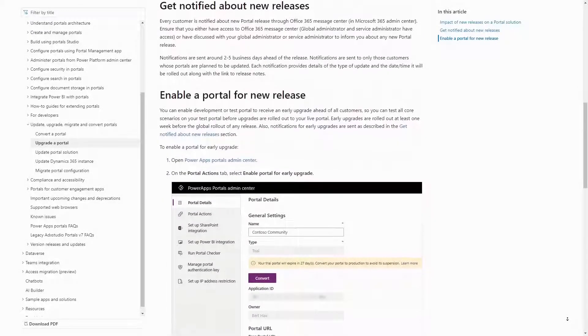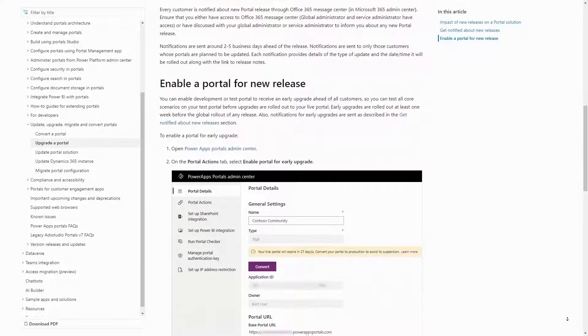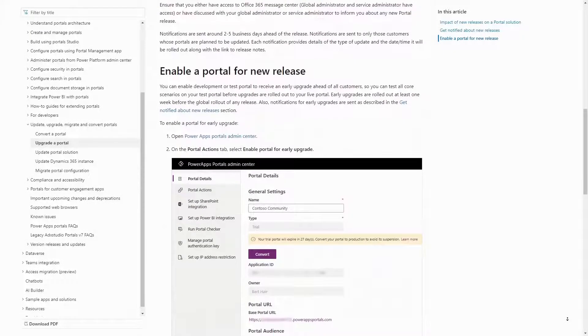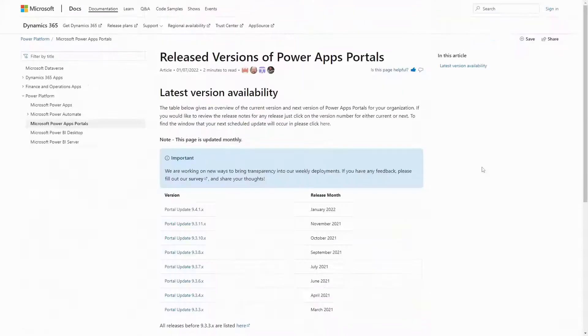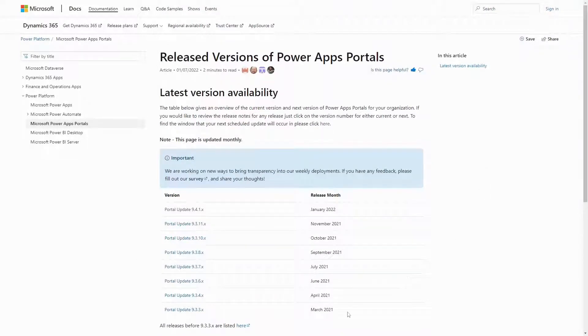The portal code is maintained automatically for you by Microsoft. It is updated on a regular basis, roughly on a monthly cadence.